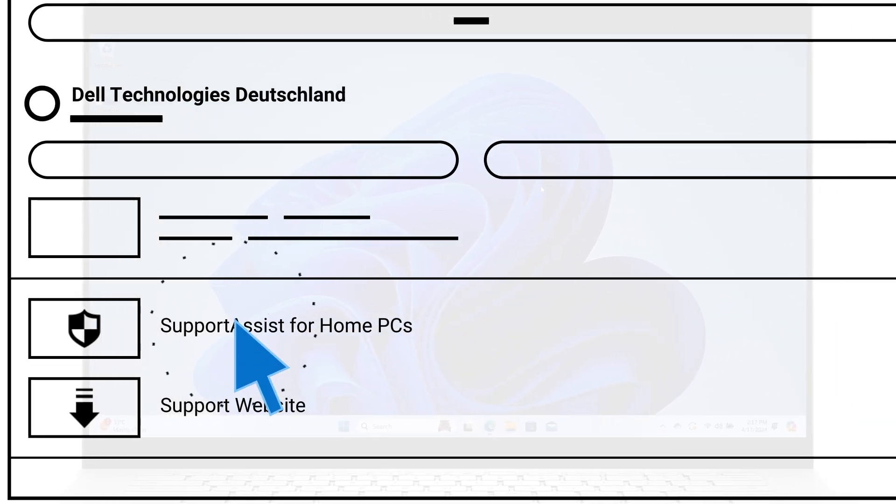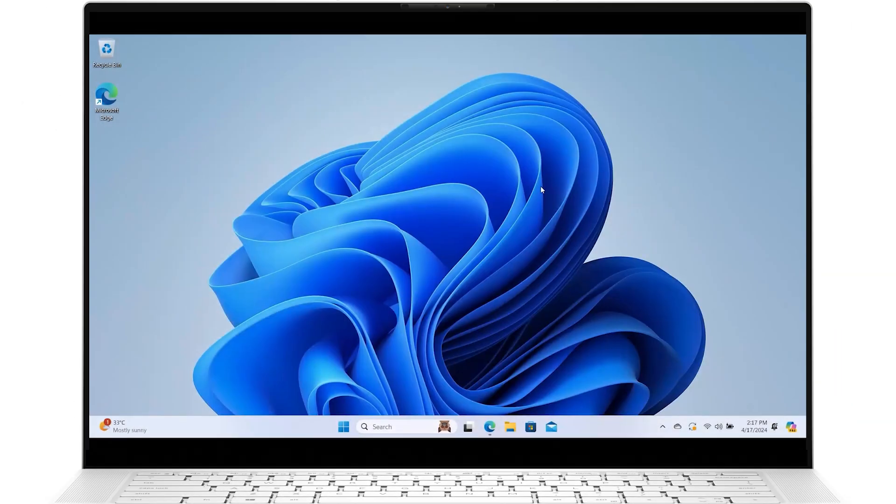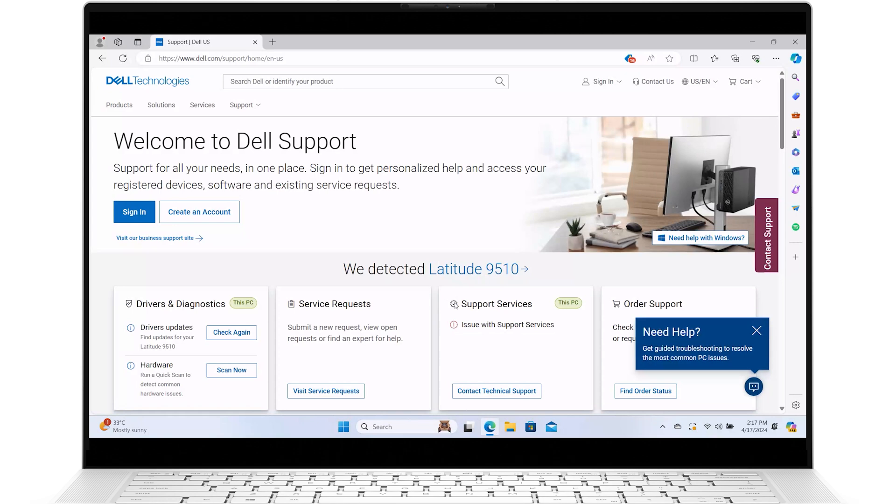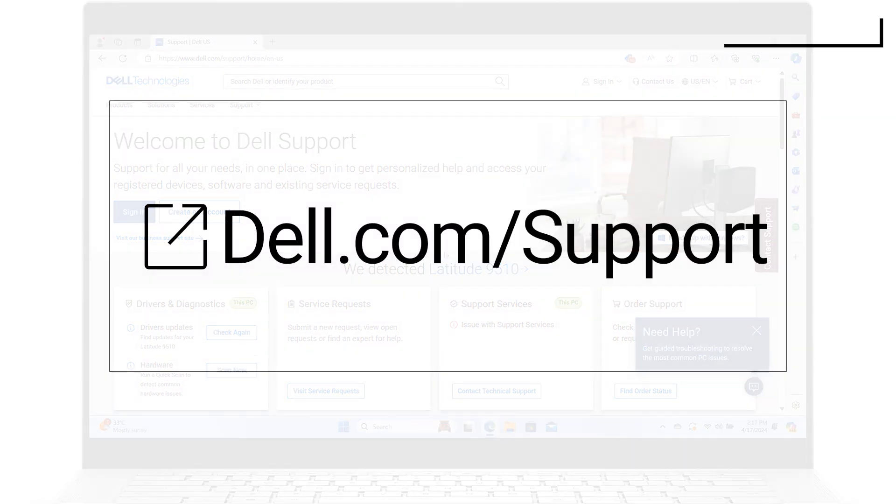If you already have SupportAssist downloaded, open a web browser and go to dell.com/support. You can also click on the link shown to access the website.